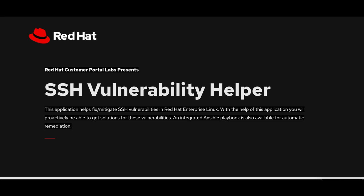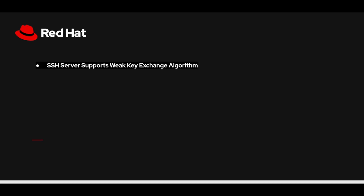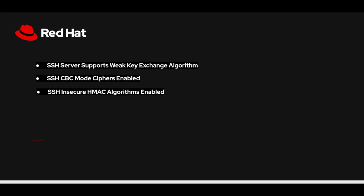Few examples of the vulnerabilities covered as part of this lab app are SSH server supports weak key exchange algorithm, SSH CBC mode ciphers enabled, SSH insecure HMAC algorithms enabled, and Terrapin attack.